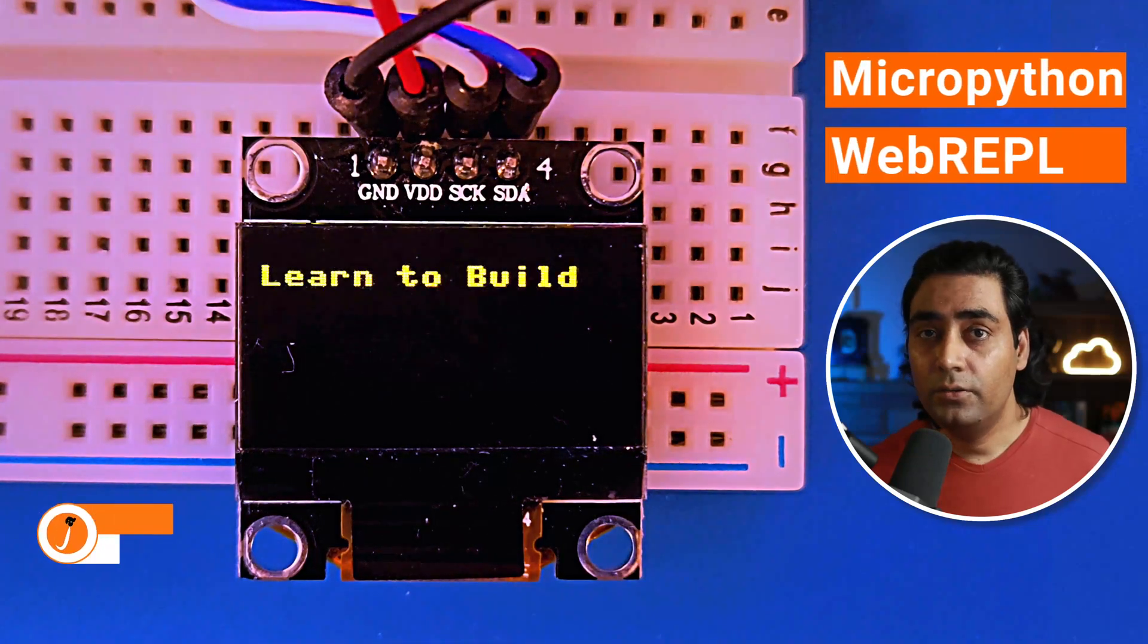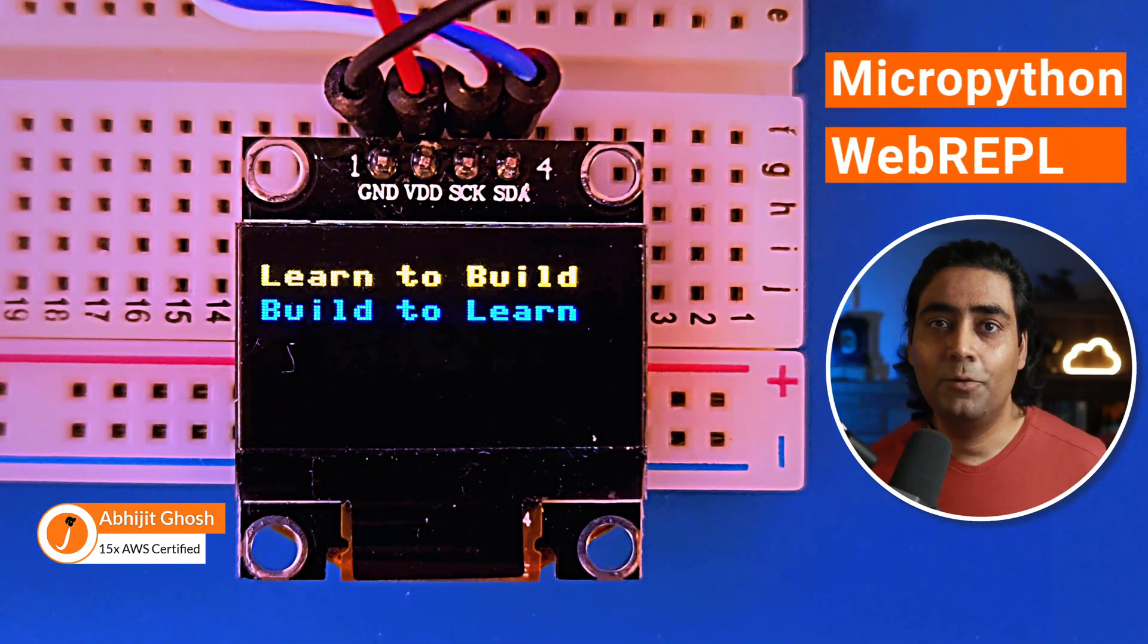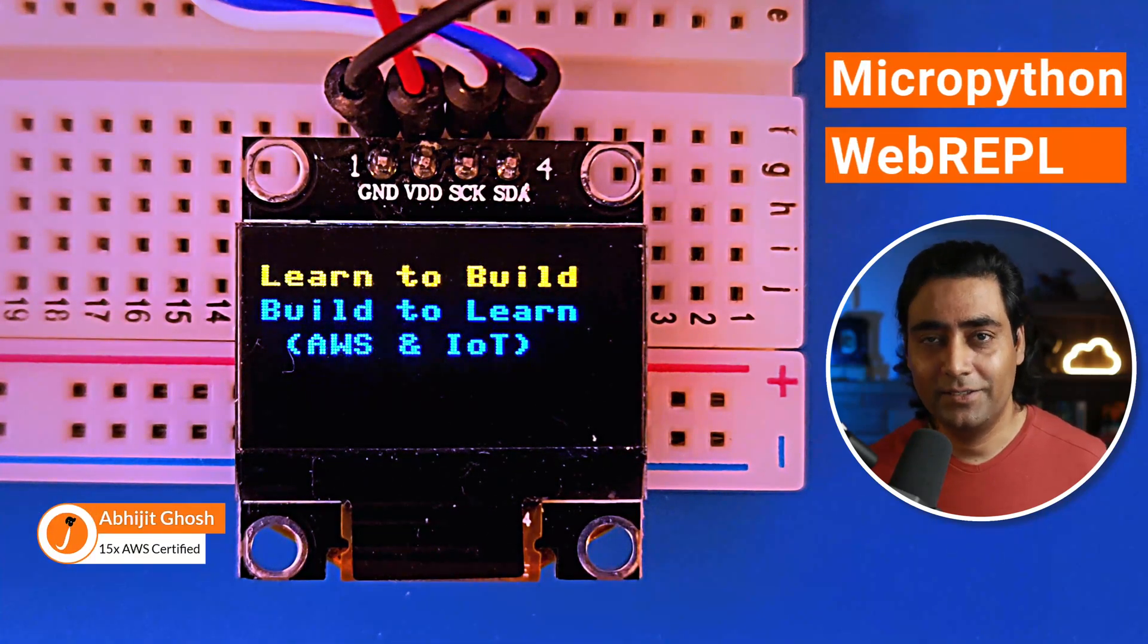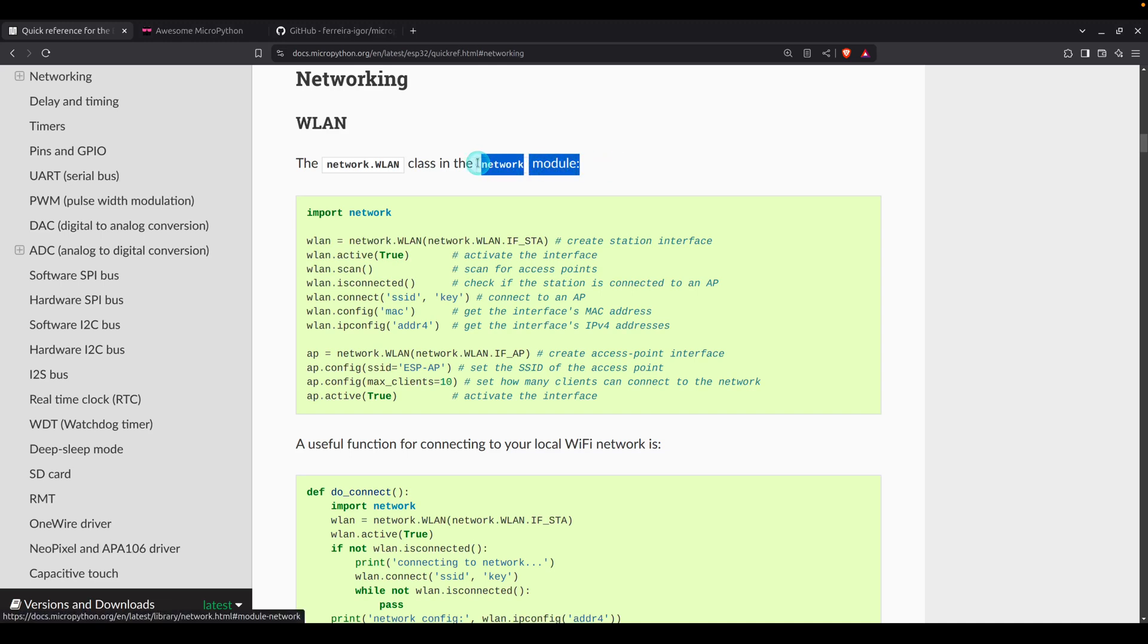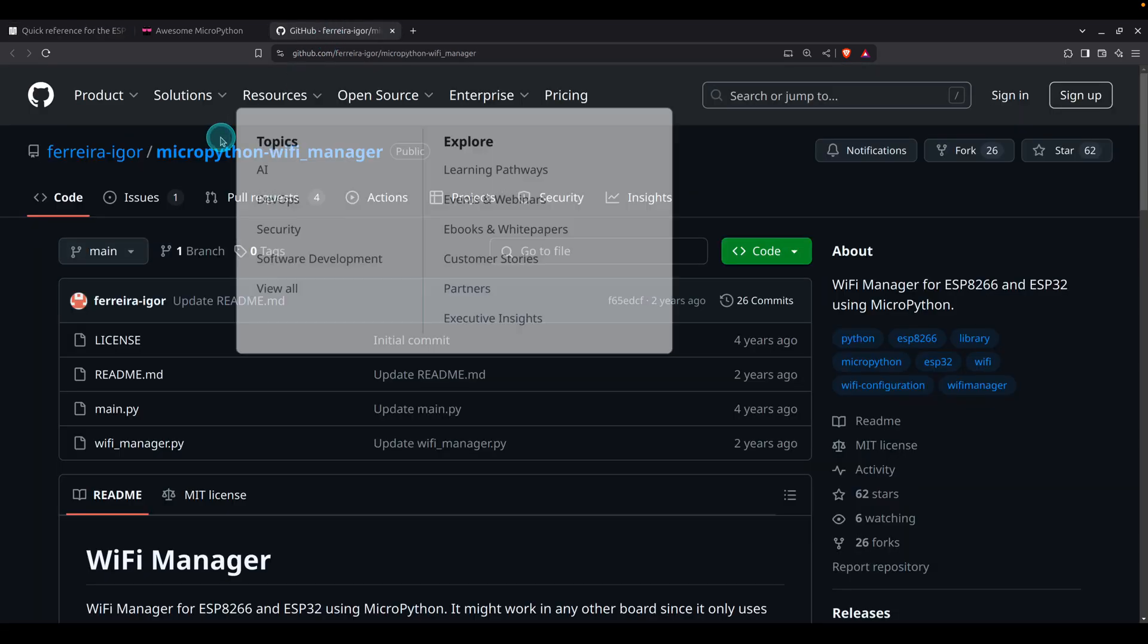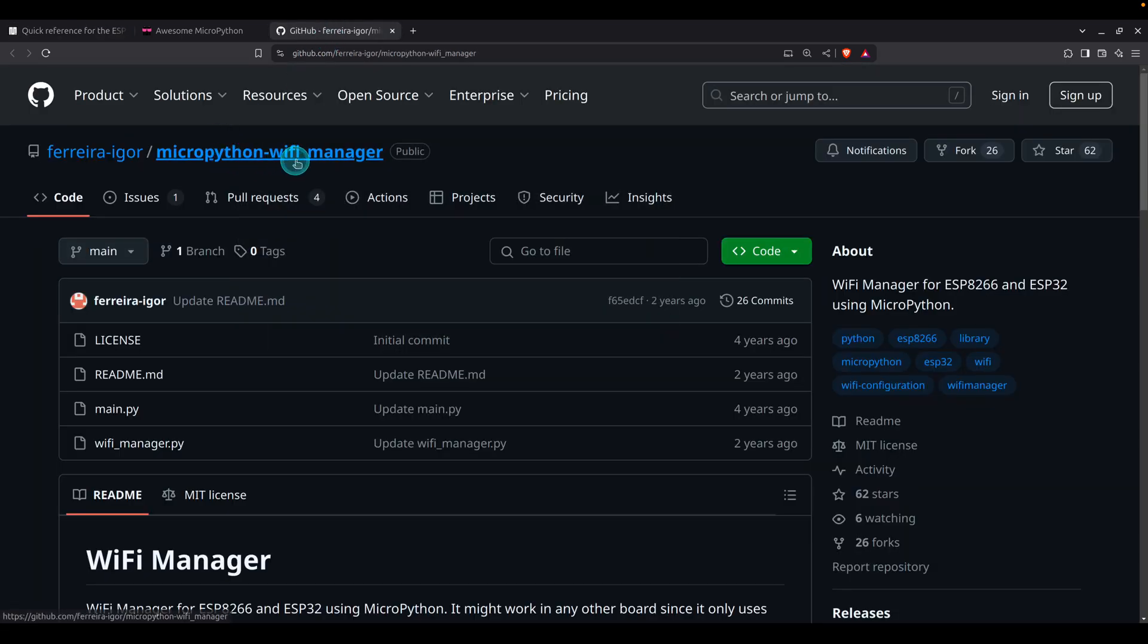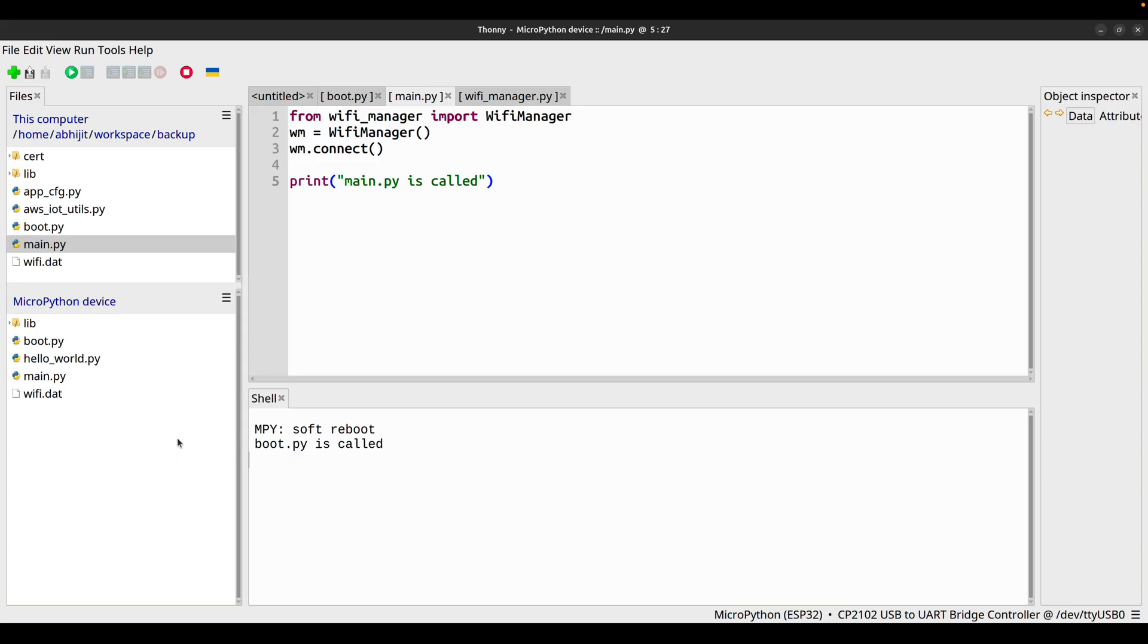Welcome to Learn to Build and Build to Learn AWS IoT series. In the last video we explored the network module and were able to connect to our home Wi-Fi network using a few lines of code. We used the MicroPython Wi-Fi Manager external library from GitHub and found this reference in the Awesome MicroPython website.